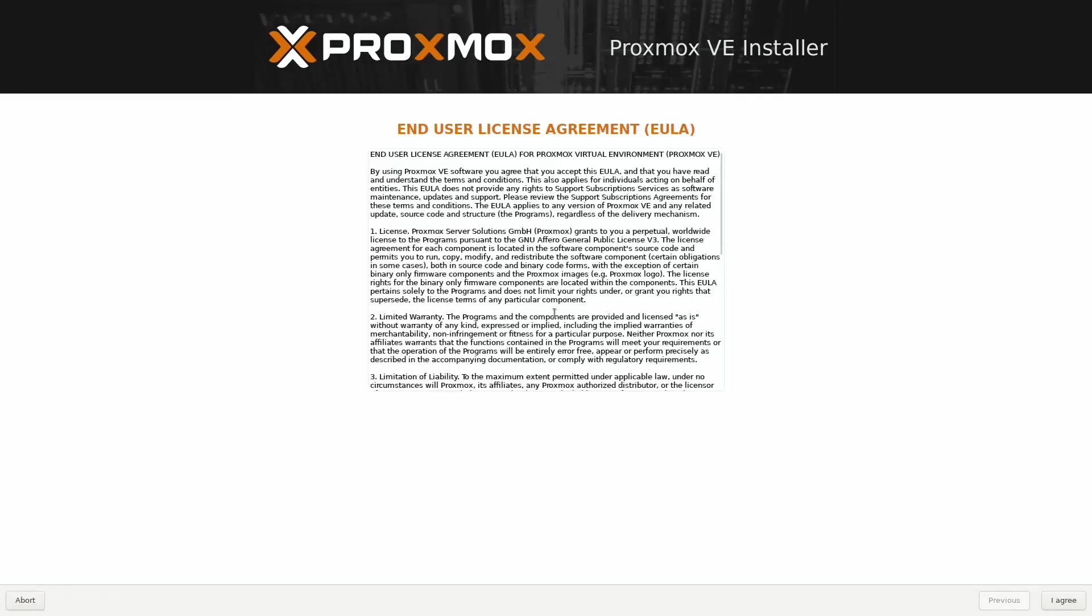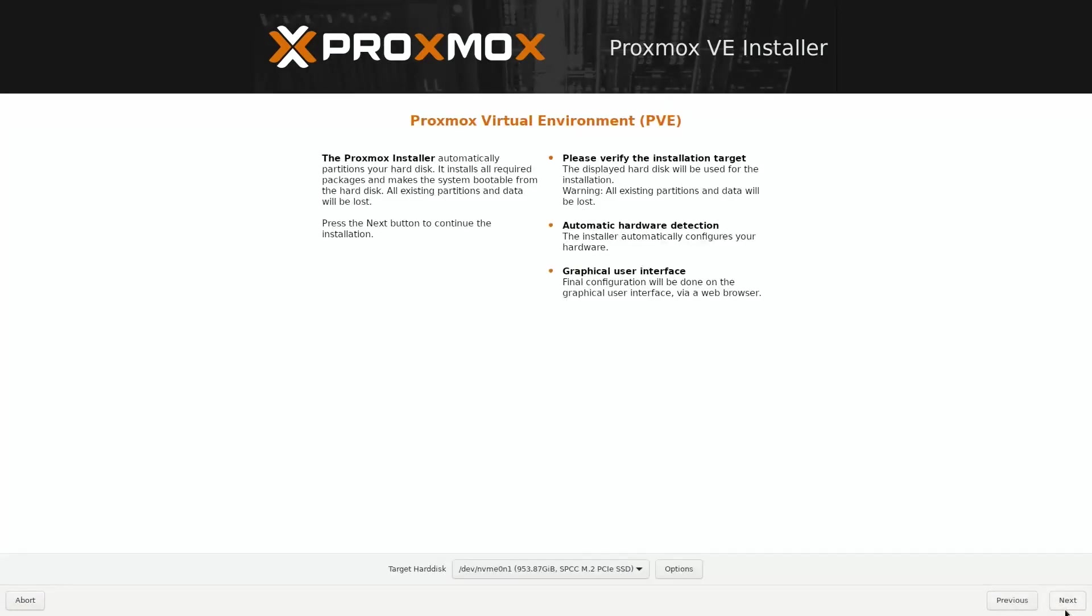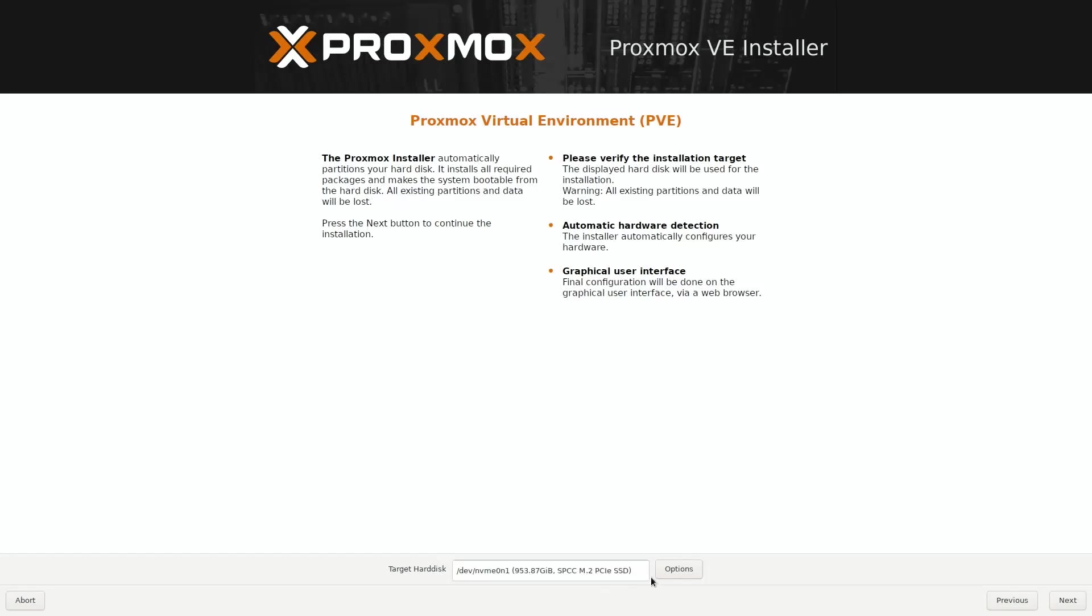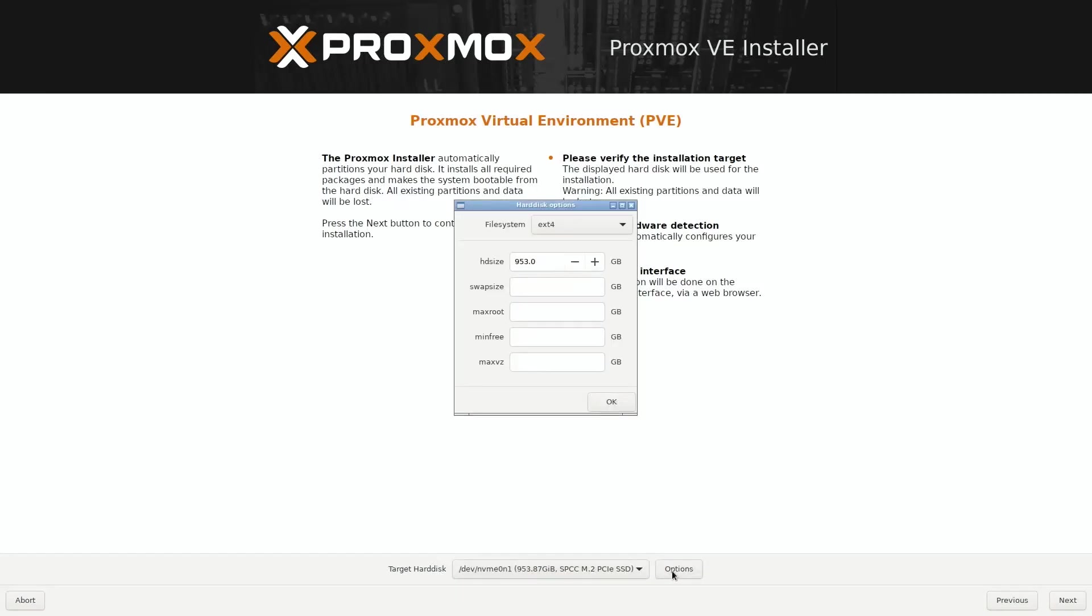Select Proxmox at the top and then wait a bit for it to load into the installation environment. When we get to this screen, go ahead and select Agree on the bottom right. So here is where we'll select which disk to install Proxmox onto.